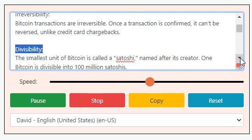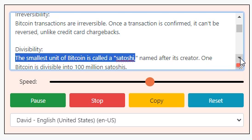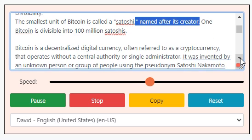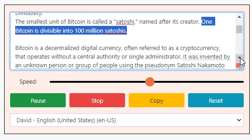Divisibility: the smallest unit of Bitcoin is called a Satoshi, named after its creator. One Bitcoin is divisible into 100 million Satoshis.